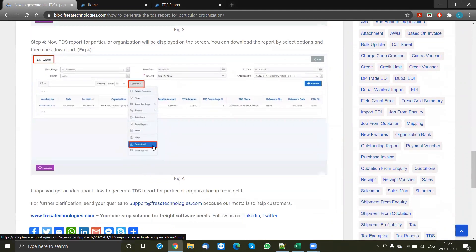This will enable you to download the file in an XLS format, and you can use that for your reference.